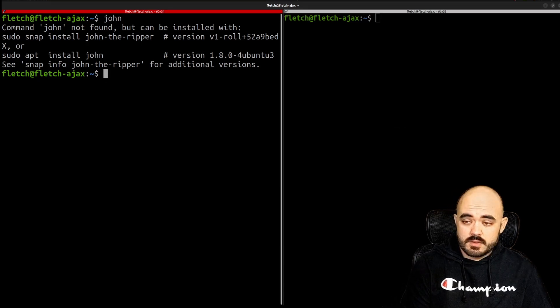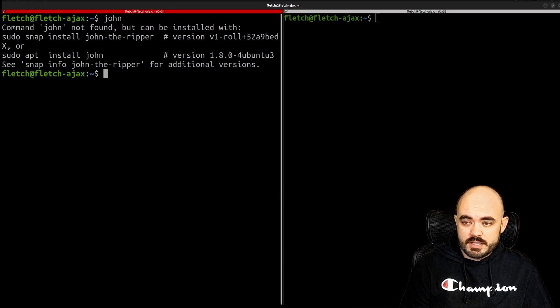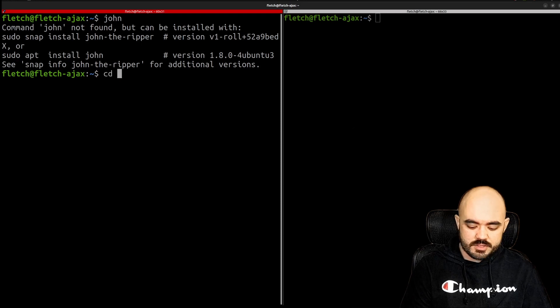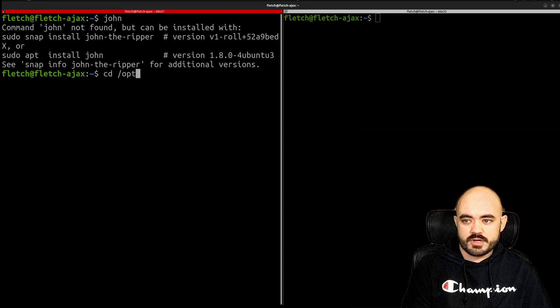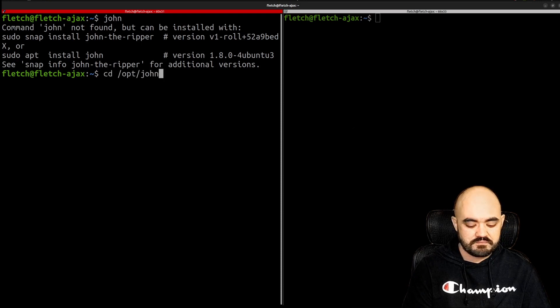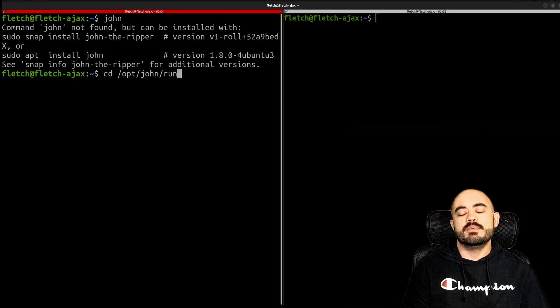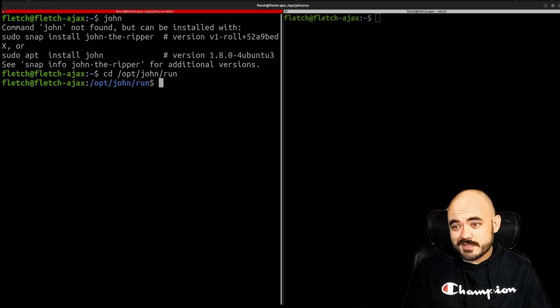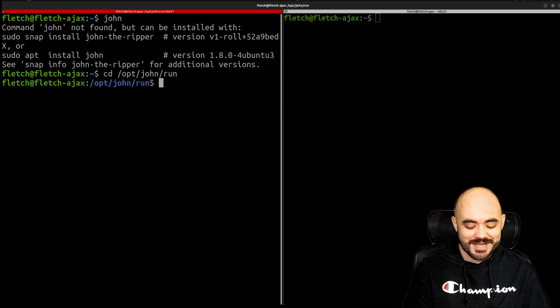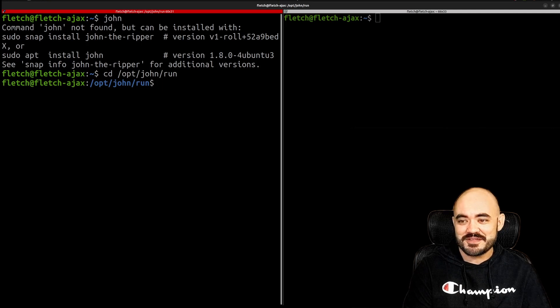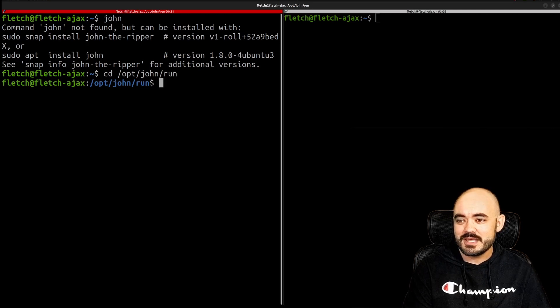So my John the Ripper is installed in my opt folder and to be honest I'm not sure if this is the best place to store this, but John Hammond said he installs this stuff here so I figured if it's good enough for him it's probably good enough for me.